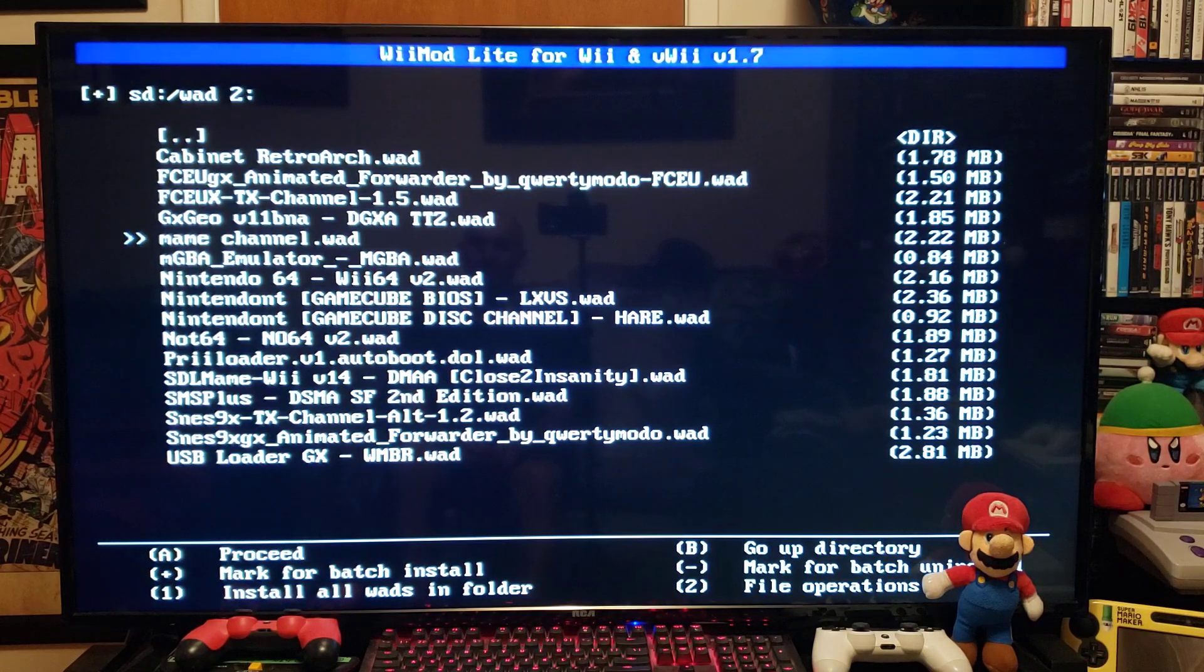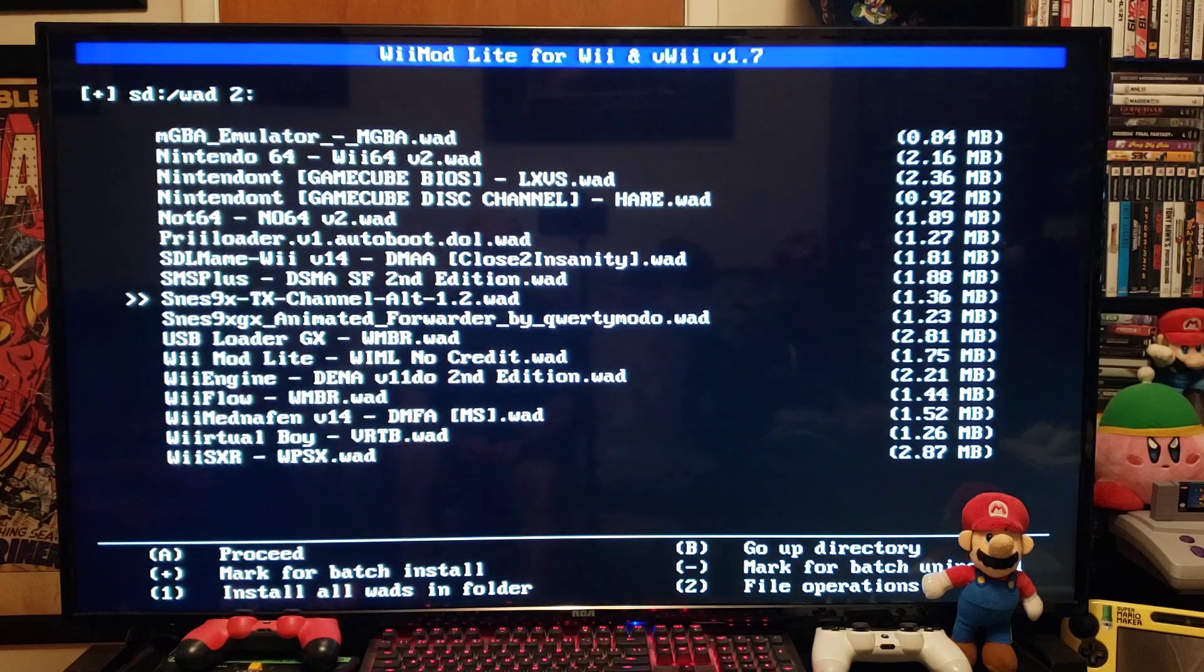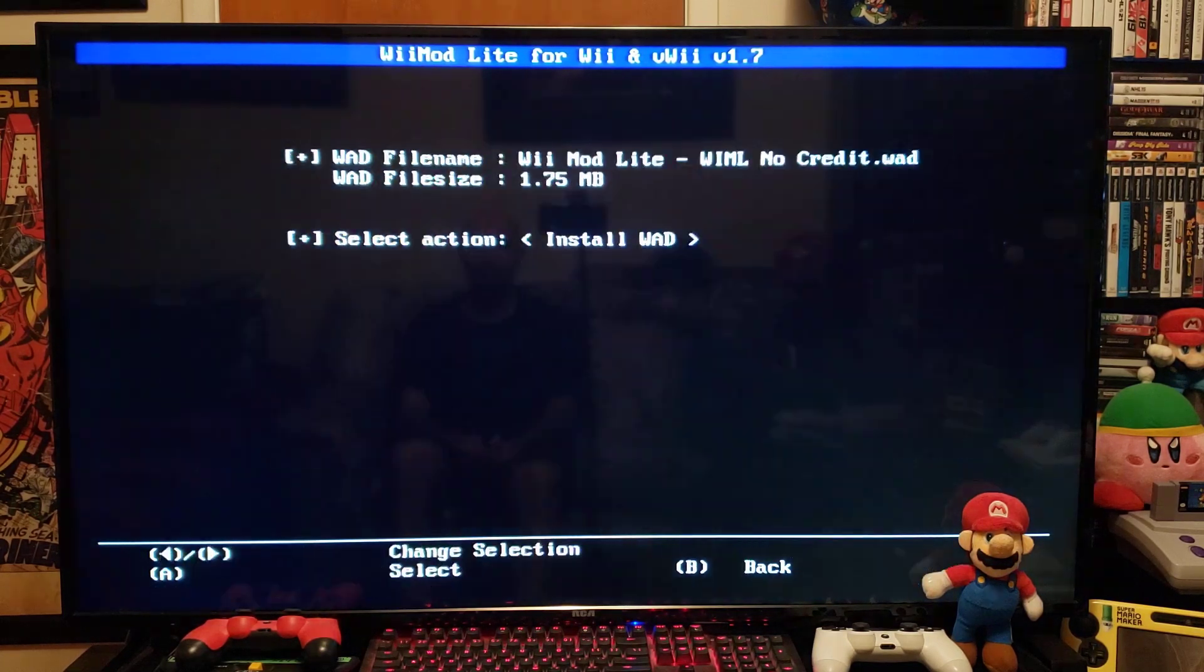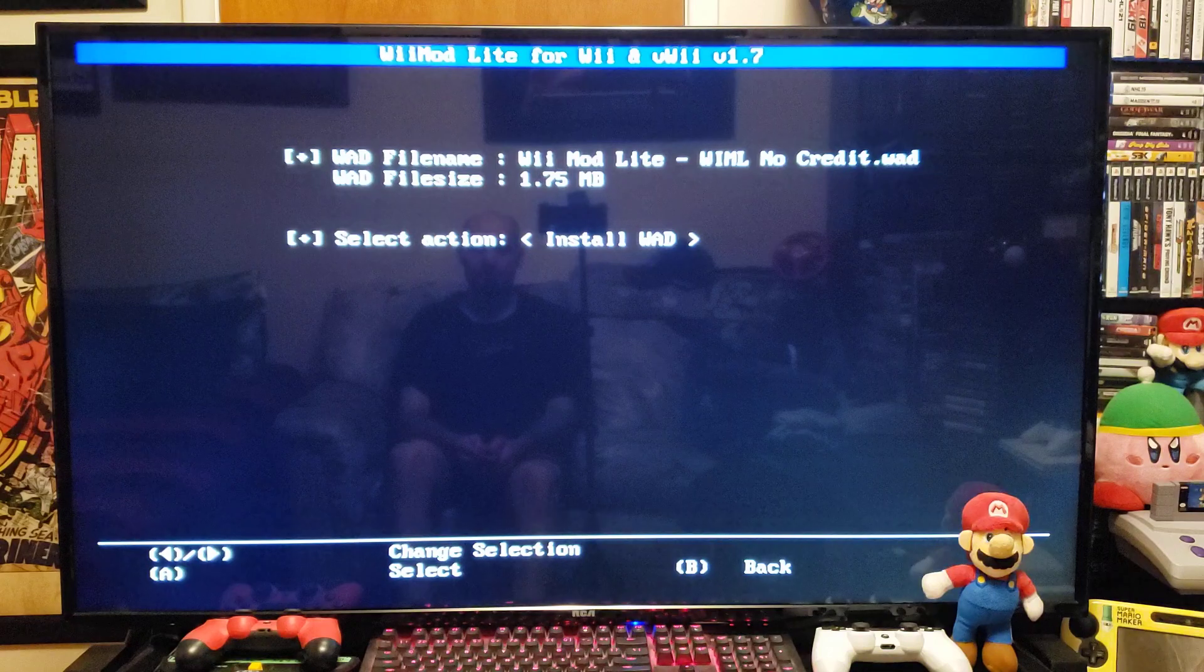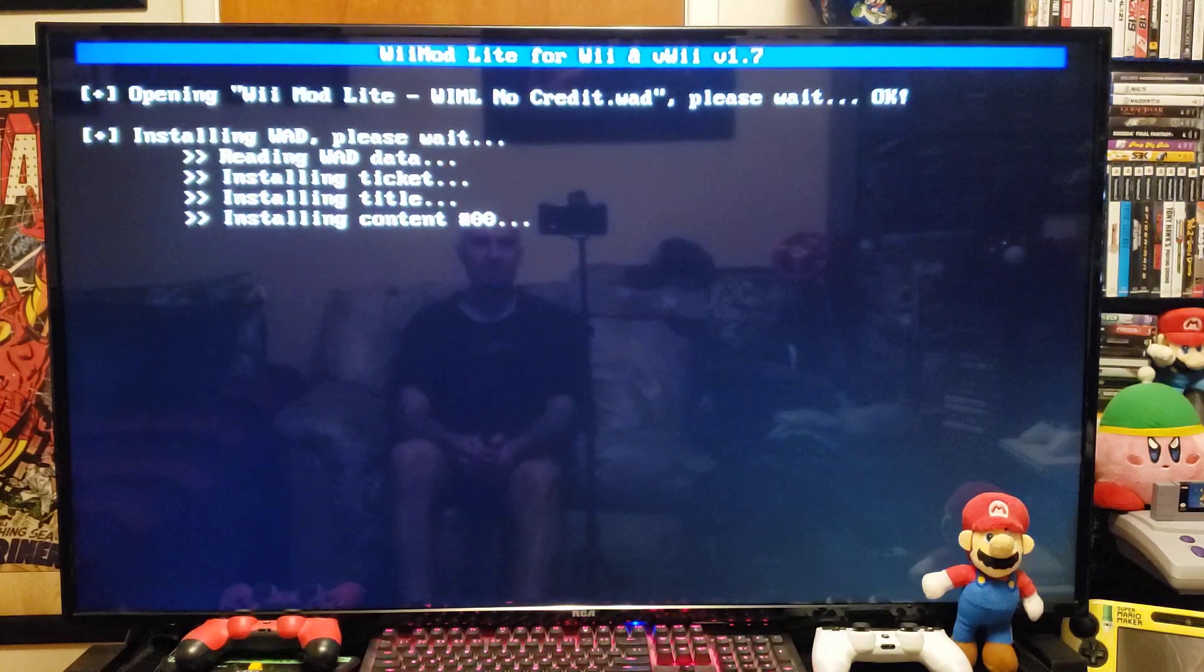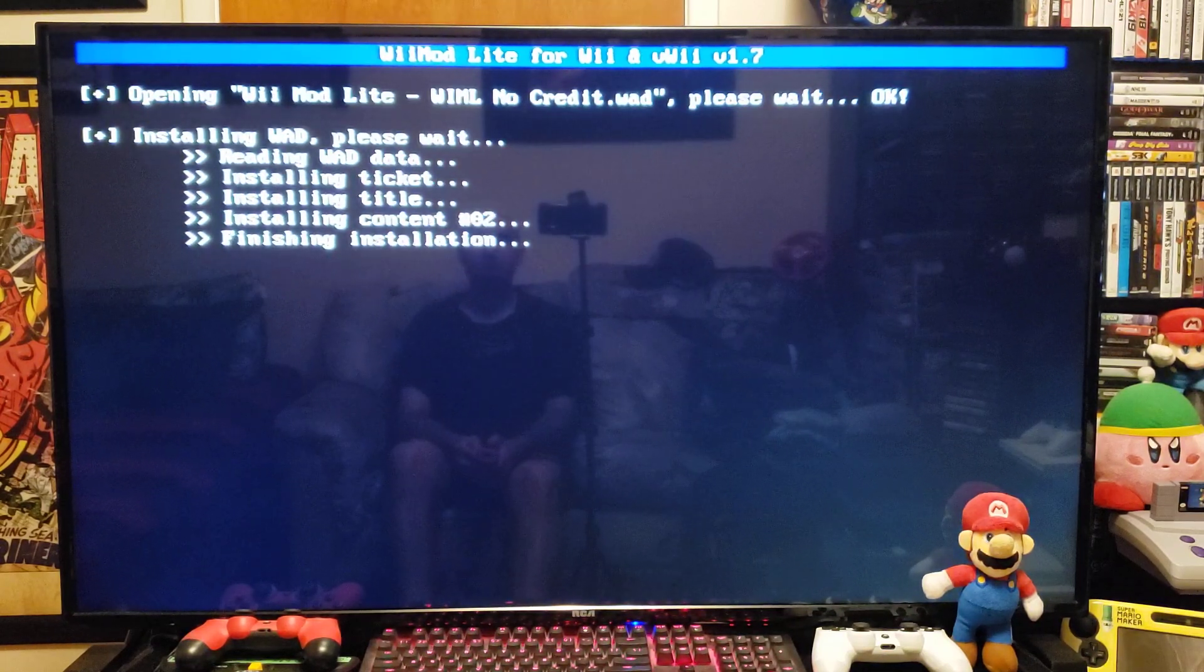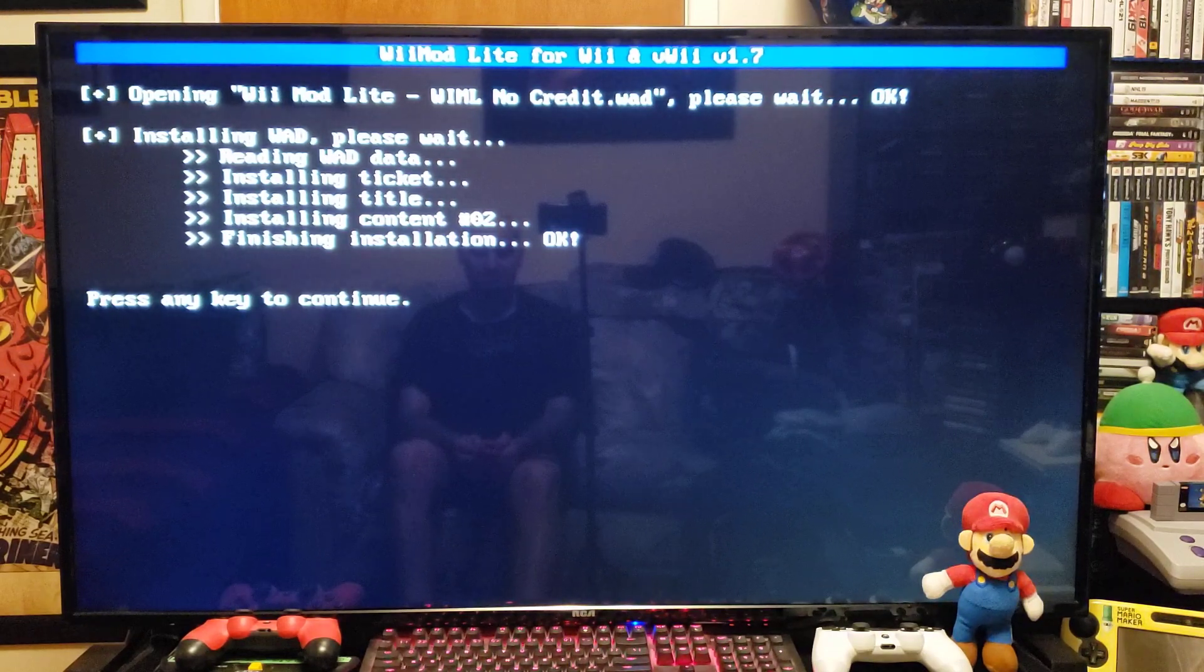Now find the right WAD. So there's the Wii Mod Lite. Just press A. And then press A again to install. It should only take a few seconds. There you go. It's done. Press any key to continue.